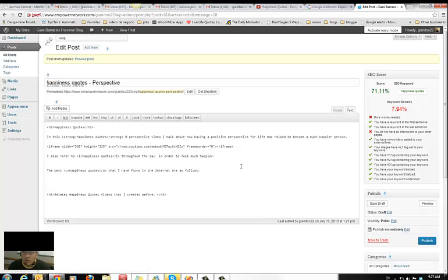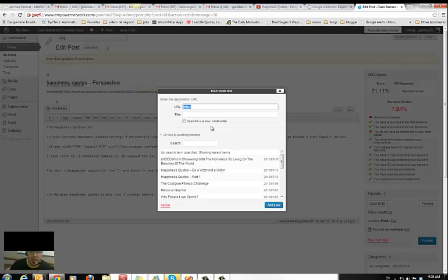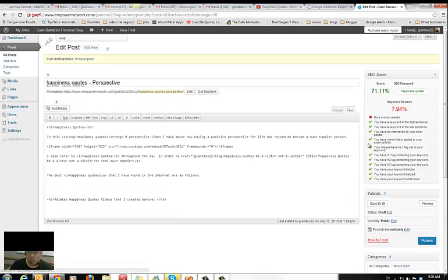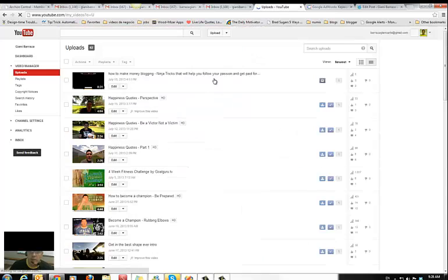Now internal link — 'much happier.' I know I have an article about happiness that I created. You see this one below — something related. Add the internal link and now it likes it.